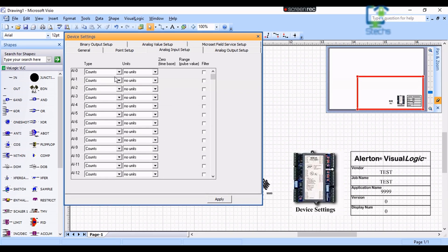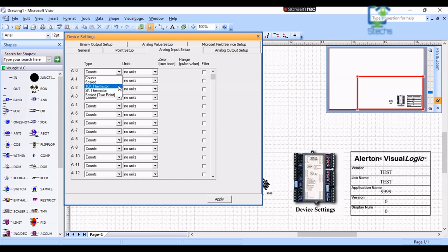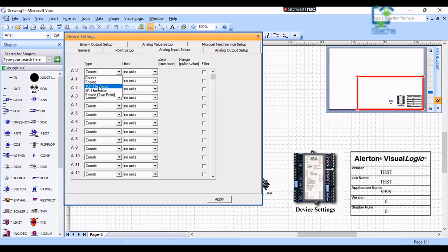When clicking on the type column of a particular input you can see 5 settings. The first one counts for digital inputs. The second one is Scaled, for scaling inputs for transmitter signals like 0 to 10 volt DC, 0 to 5 volt DC, and 4 to 20 milliamps, etc.